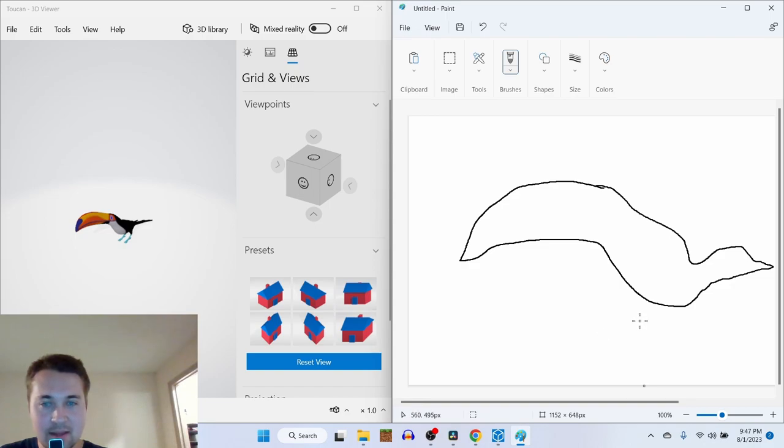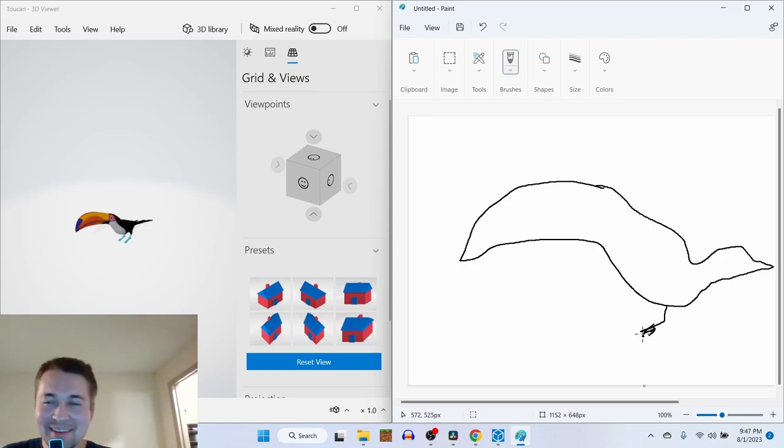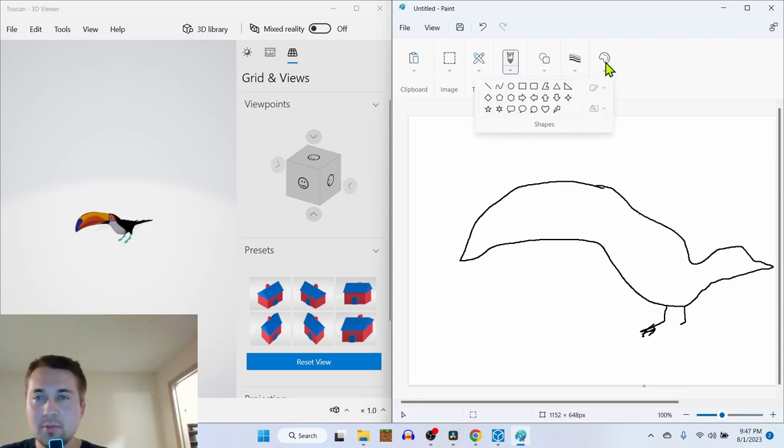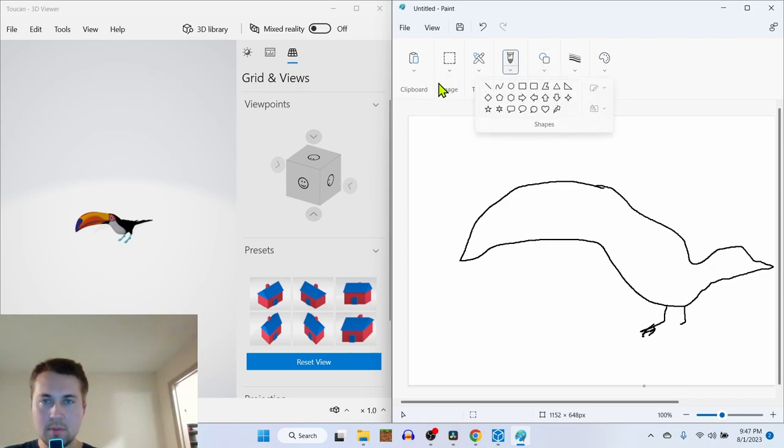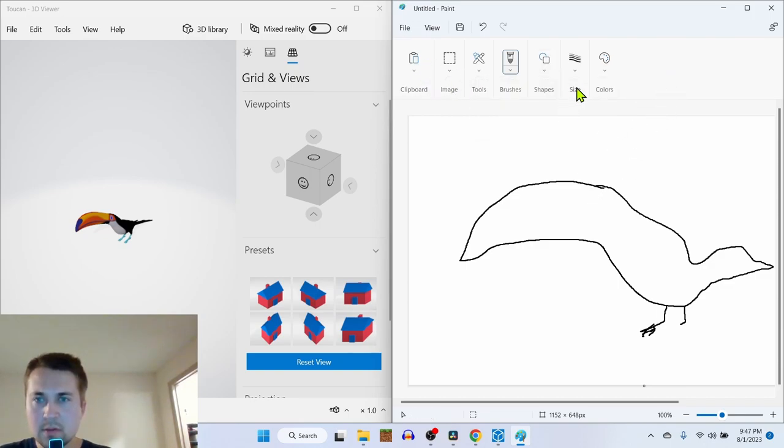And then the back foot. Wait a second, the feet should be blue. Let's see here. How are we gonna... Where's the eraser?